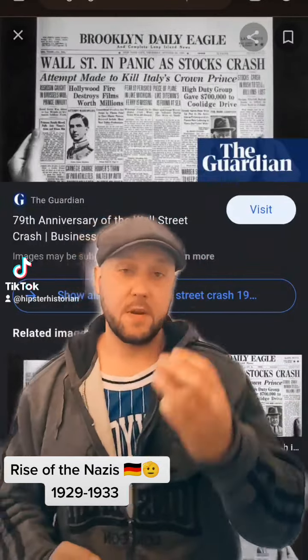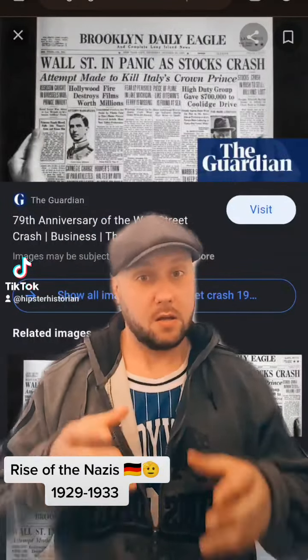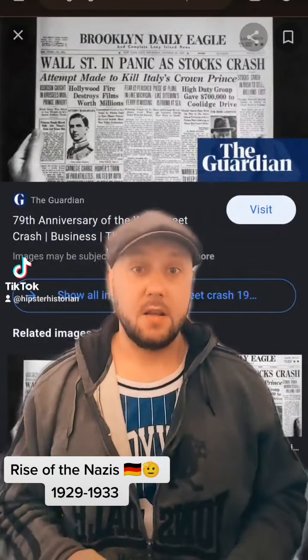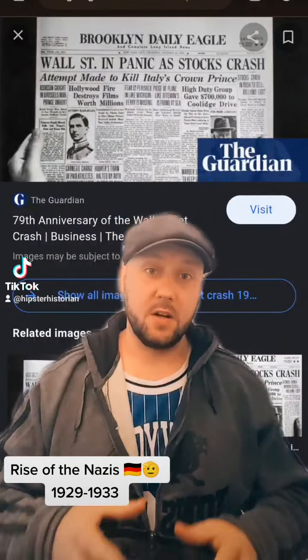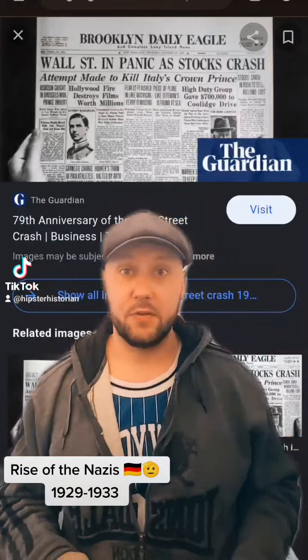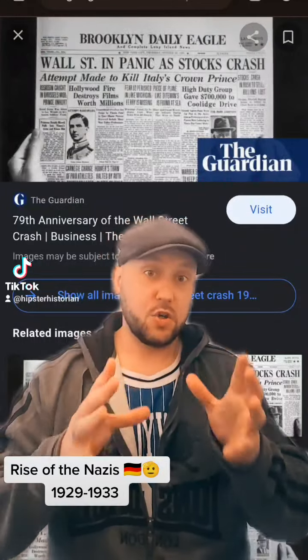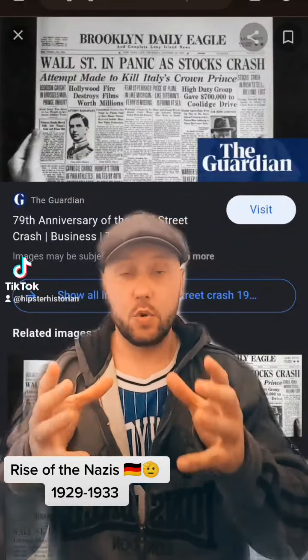Mr. Matt Poole, three-minute history. Germany, 1929 to 1933. Social economics.